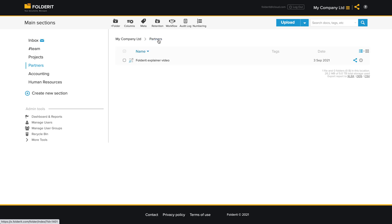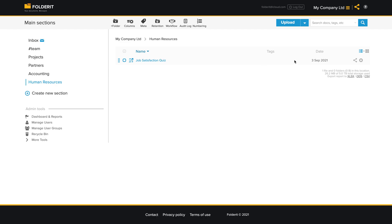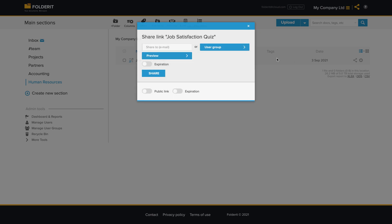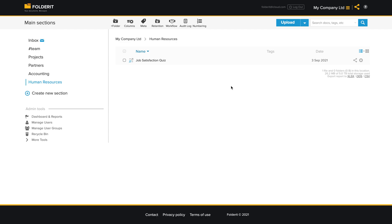And of course the permission management works like you would expect. So anyone who has access to this folder or who you choose from this sharing model can have access to the resource. Yeah, so that's how it works.